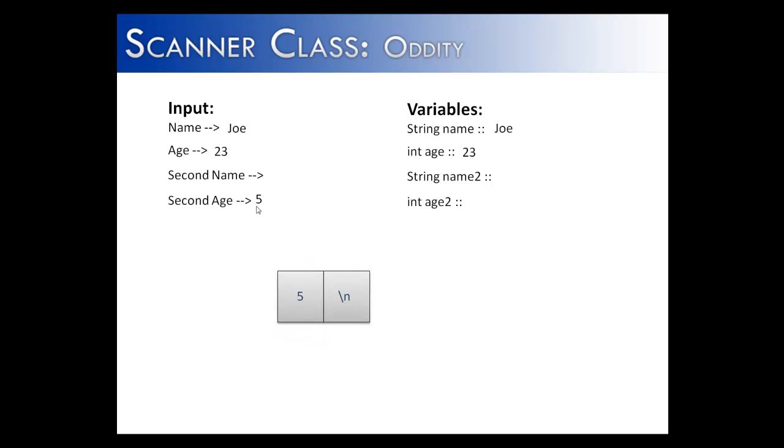Then it continues on with the problem. The continuation is asking what is your second age? Then we can enter in 5. It'll take in the 5 because it's looking for the number. It'll leave behind this, but we're not looking for anything afterwards. And it will store age2 as 5. So then when we print it out, we'll get Joe 23, nothing 5.